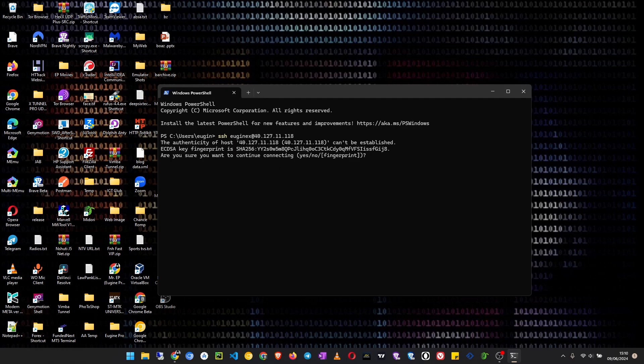Hit enter, and then it will ask you to confirm that you want to actually connect. So type yes and hit enter.